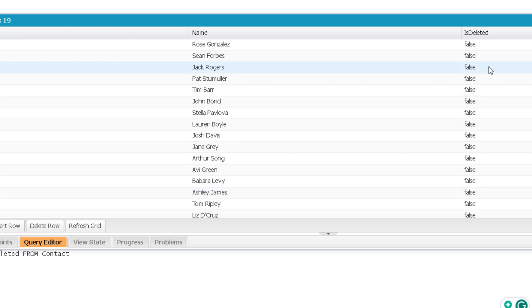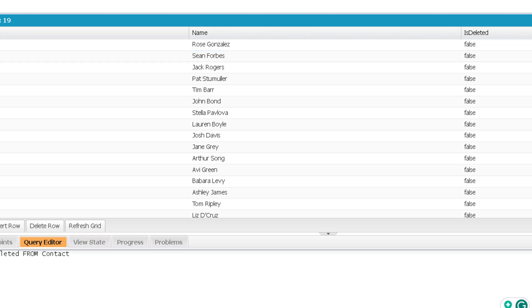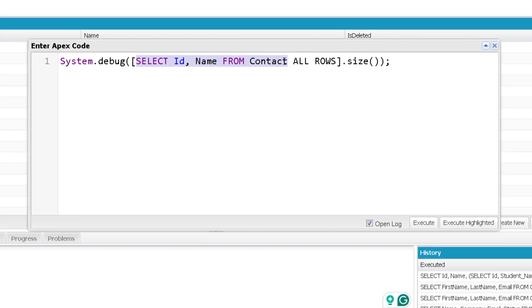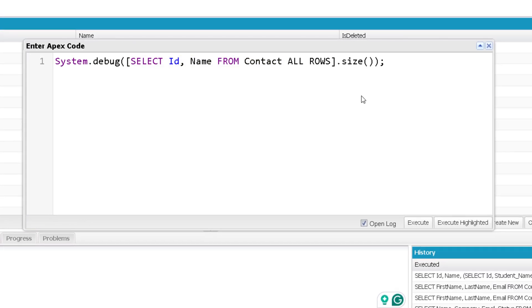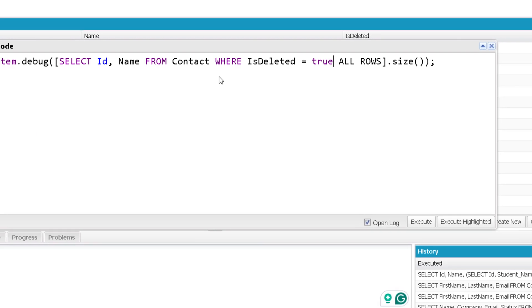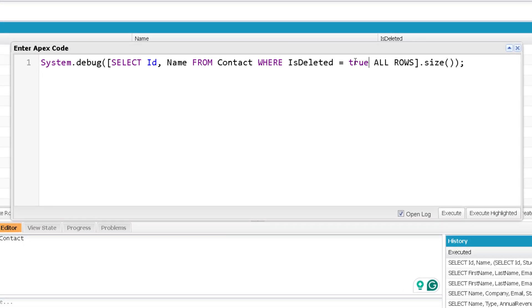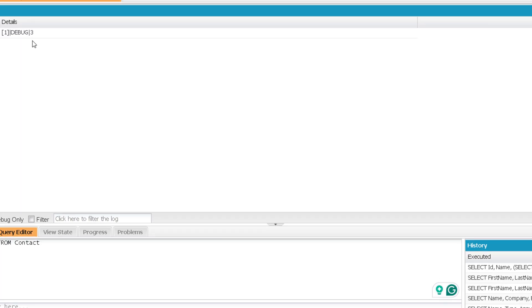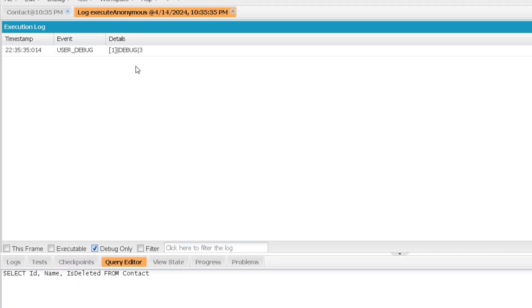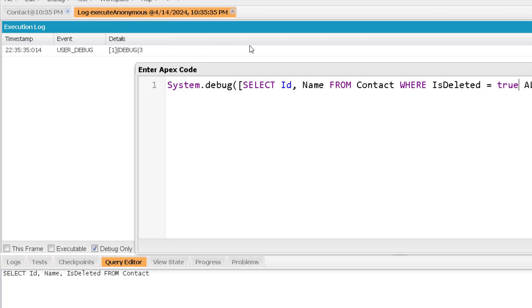But this field will have true for the records which are coming from recycle bin. So here, if we are adding where isDeleted is true and then we will execute, then it will make sure that we will get records from recycle bin only. So let me execute this. And here you can see now it is showing only three records because we mentioned the criteria that isDeleted is true. Now you understood how we can get the records from recycle bin. The next step is how we can restore it.